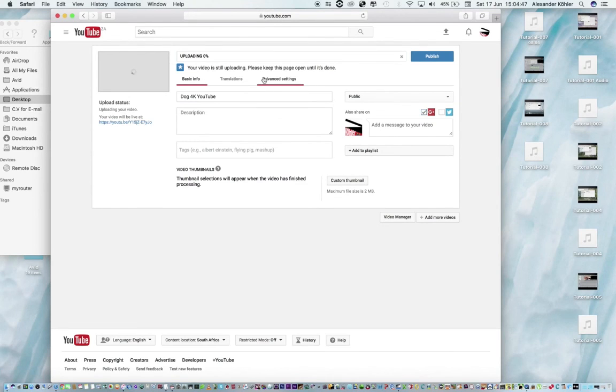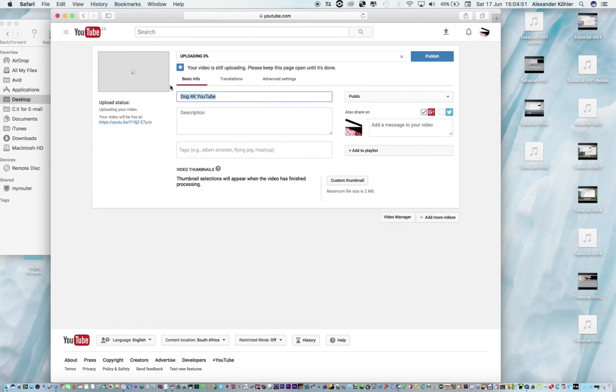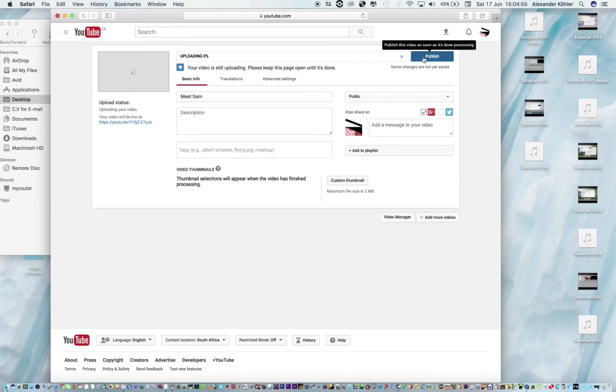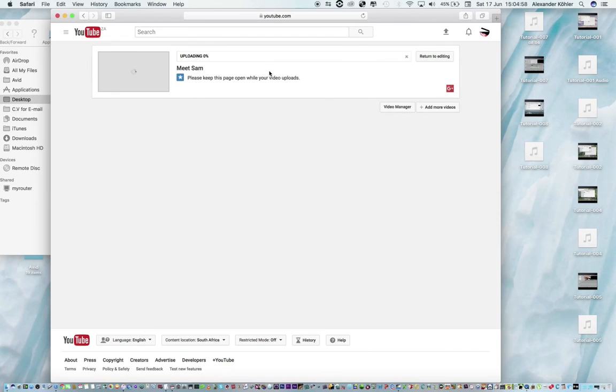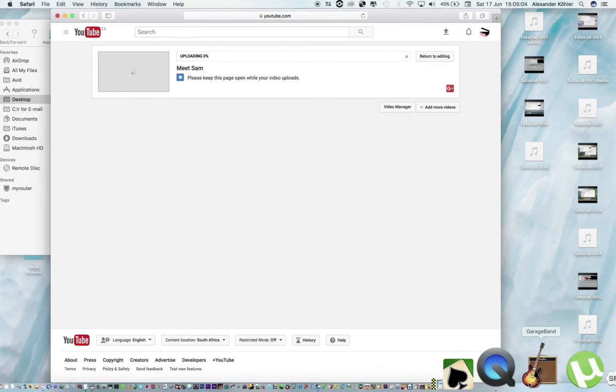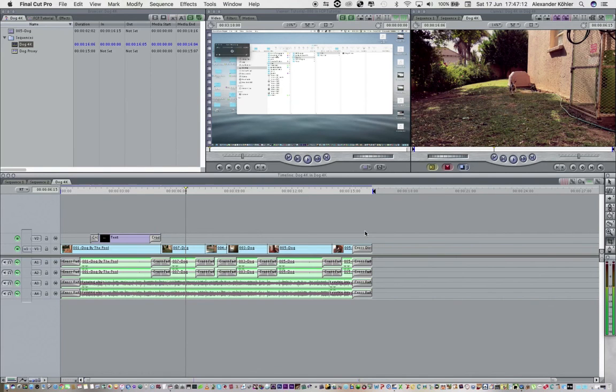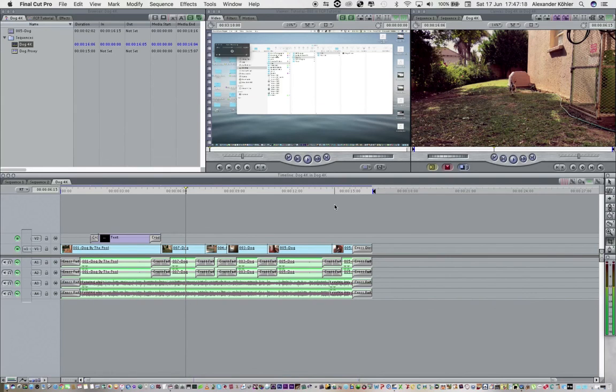Now we just have to wait for this to upload and I'm going to check if it's in 4K. Let's just not call it Dog. Let's call it Meet Sam. Publish. This could take a long time to upload but once it's uploaded we can check if it's going to play as 4K footage. And that's how you reconnect your media from proxy to 4K footage. I hope you all enjoyed this tutorial. Thank you very much.